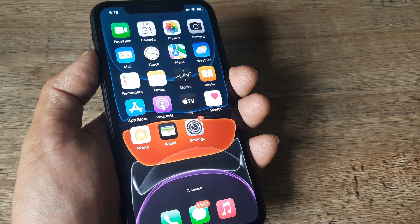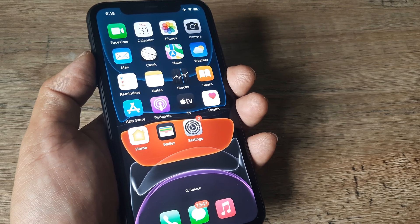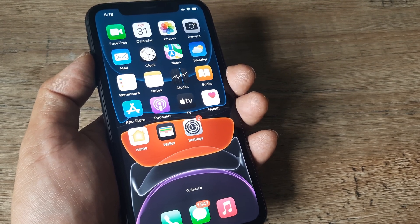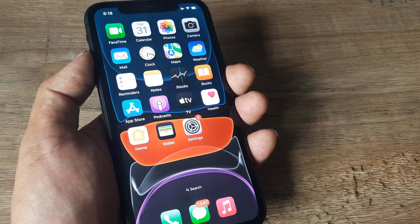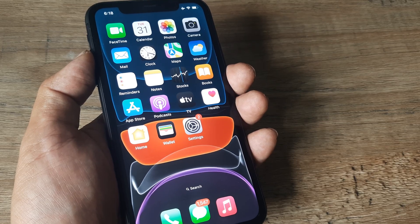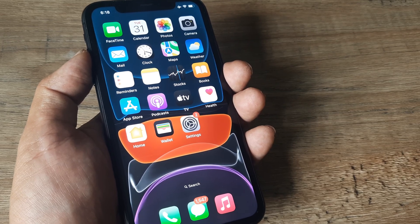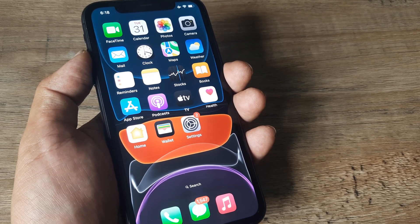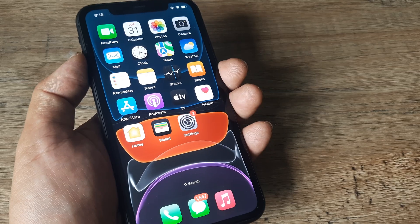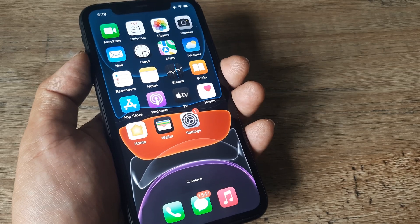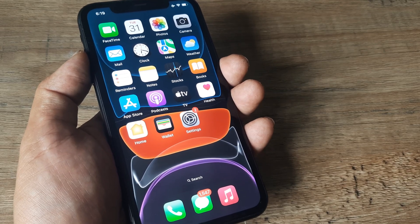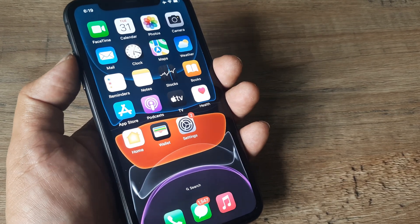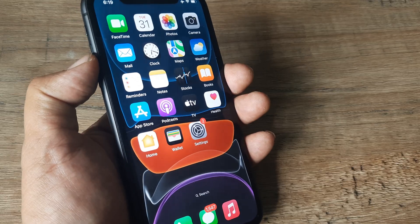Welcome back guys, my name is Amlan and in today's Make Knowledge Free campaign, we go about looking at an iPhone fix in case media is not playing loudly enough. There are a few things that you can do, so let's look at how you can increase media volumes.